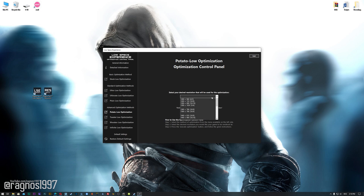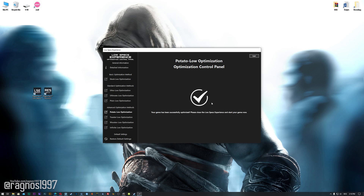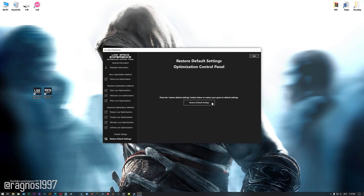When the optimization control panel loads, simply select the method of optimization and resolution you would like to run your game on. This is something you will need to experiment on your own in order to see what works for your system the best. Once you decide which optimization method and resolution you are going to use, press the Execute Optimization button and then start your game. Also, if you are not satisfied with what you see, simply choose the Restore Default option, which will restore your game to default settings.